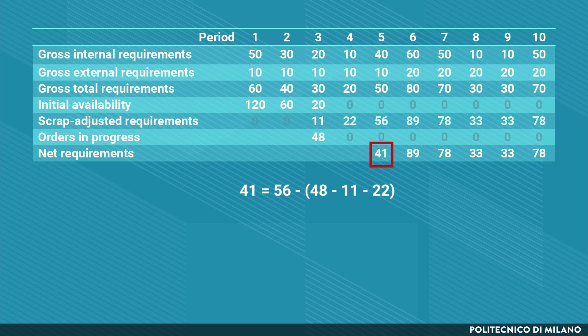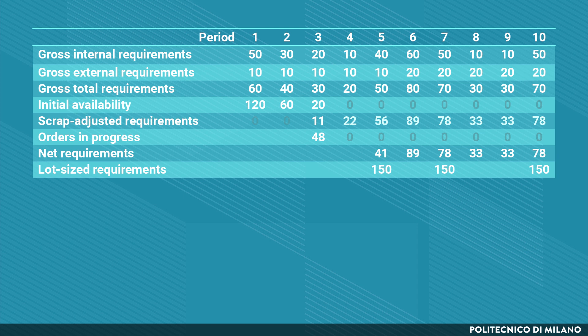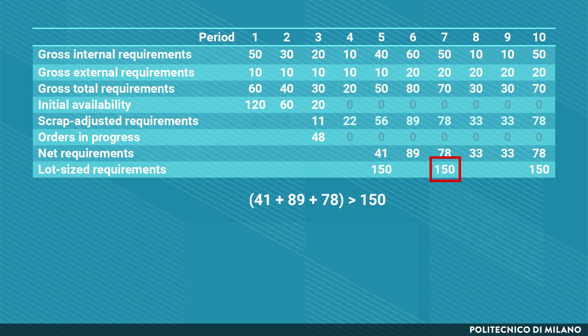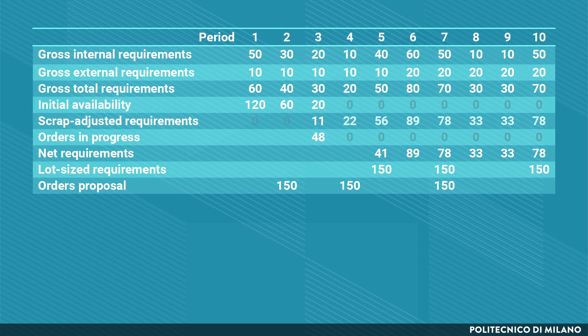Then we move to the split phase, where the lot sizing policy is applied. Every net requirement quantity is rounded up to 150 — the fixed lot quantity — and any remainder is carried forward so it can be used in following periods. Whenever a whole batch is consumed, a new batch is launched. The third and final step is the shift phase, in which order quantities are moved back in time by the manufacturing or purchasing lead time, so a demand set in period 5 is actually ordered in period 2 to ensure availability.